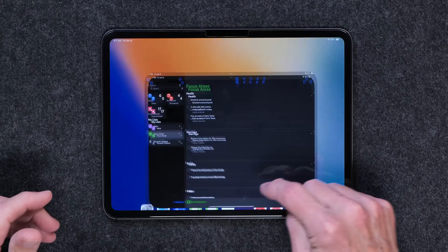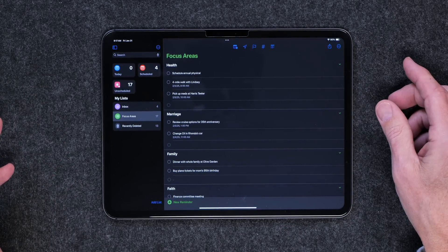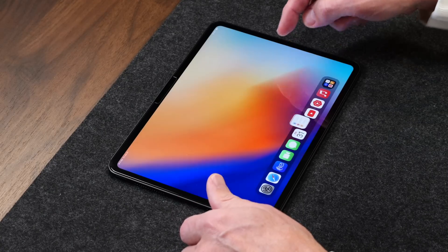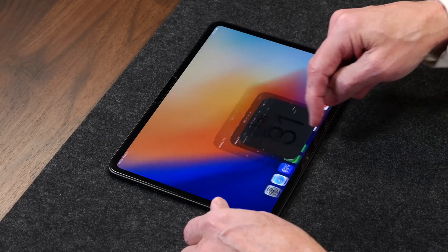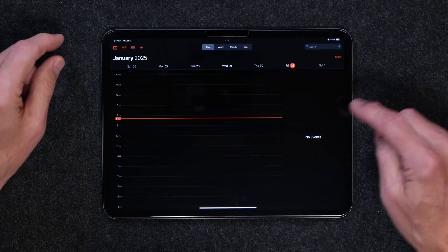The first thing I want to talk about is just how this marriage occurred. In the past, you would open Reminders and create a task in one of your lists, and that was it. Or you'd open your calendar and make an appointment, and that was it. But now you can add reminders to your calendar, and this is how that works.